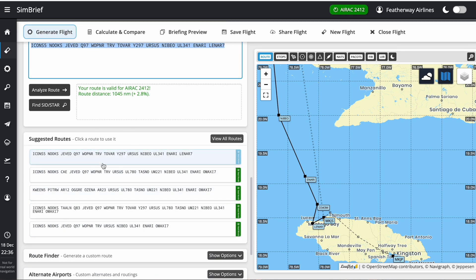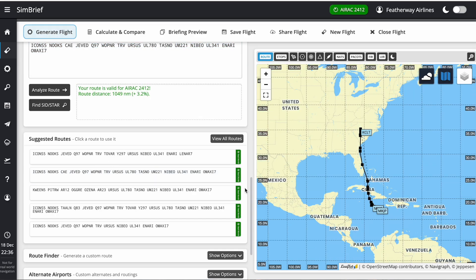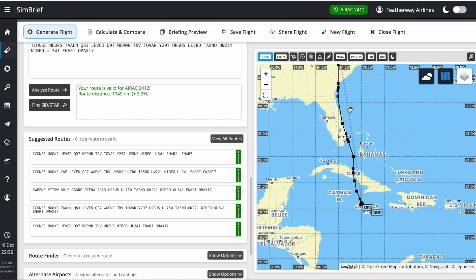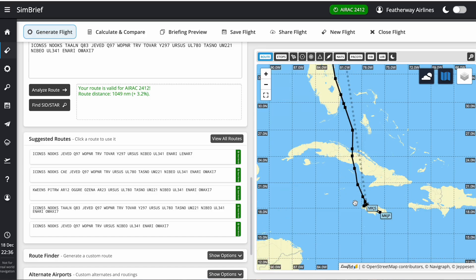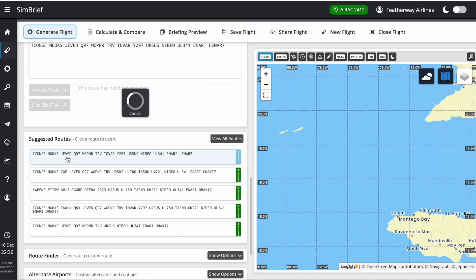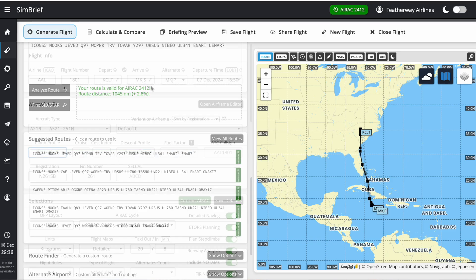The suggested routes are the different routes you can select. If I select this one, it's slightly different. This one has slightly more waypoints, but they'll generally have the same SIDs and STARs. I'll just go with this first one.